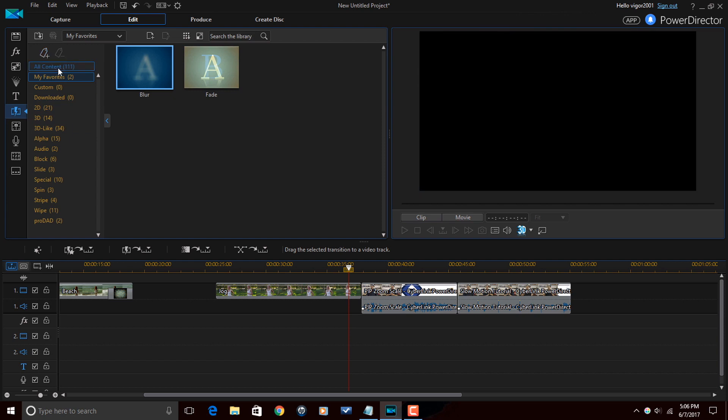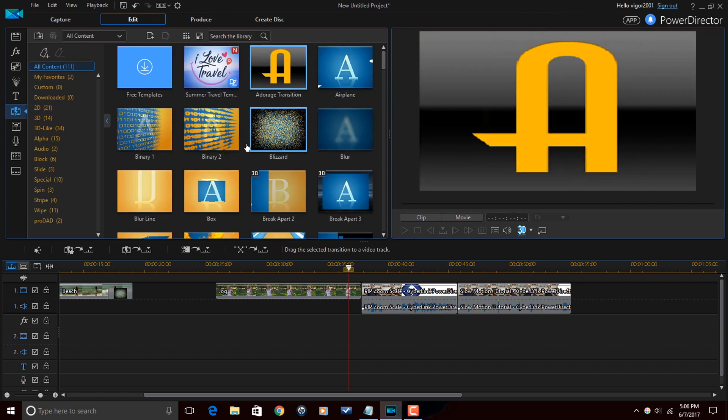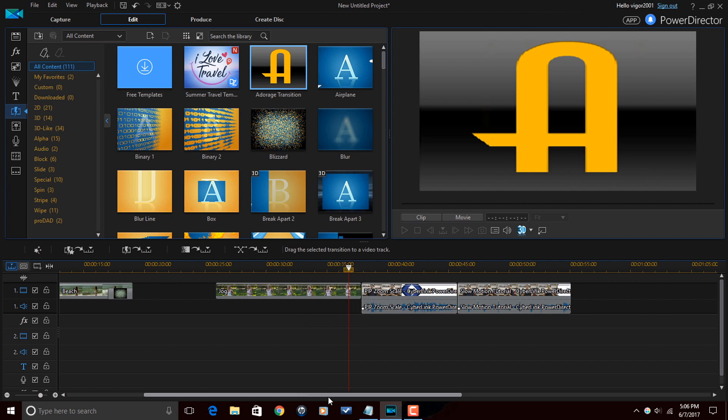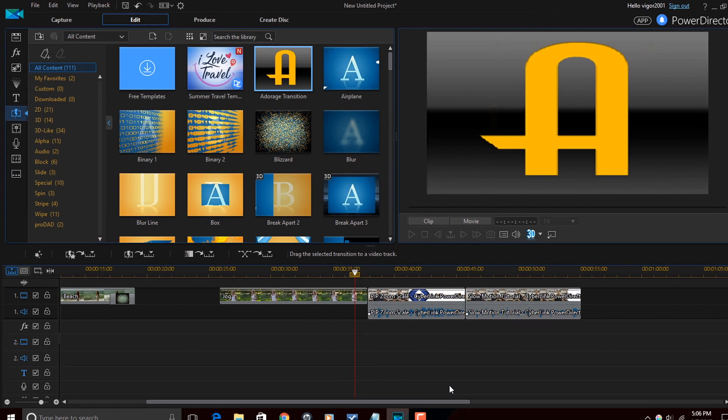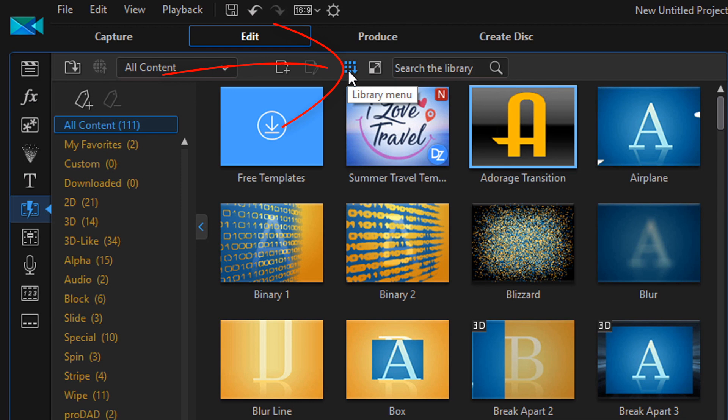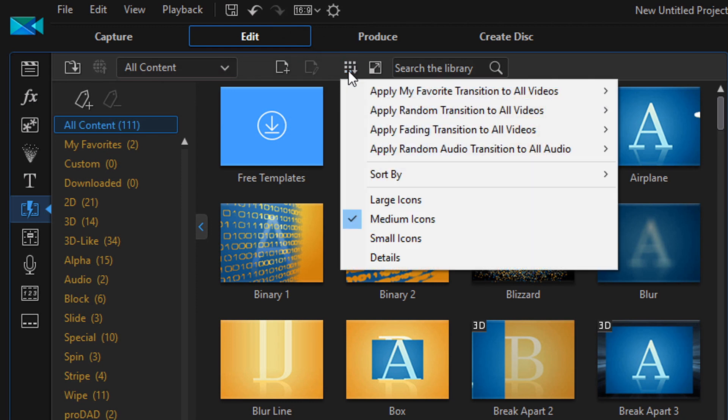And if you want to apply transitions to multiple clips in the timeline, there's several ways that you can do that.